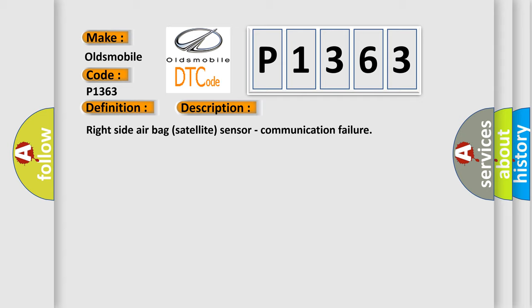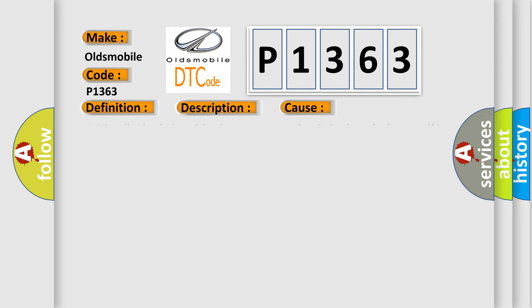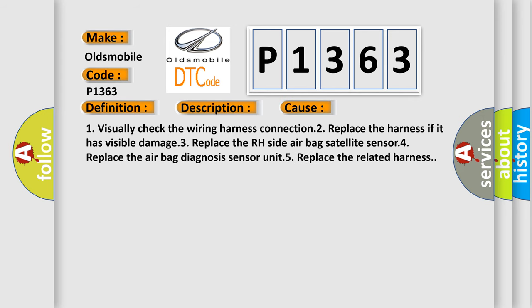This diagnostic error occurs most often in these cases. One: visually check the wiring harness connection. Two: replace the harness if it has visible damage. Three: replace the RH side airbag satellite sensor. Four: replace the airbag diagnosis sensor unit. Five: replace the related harness.